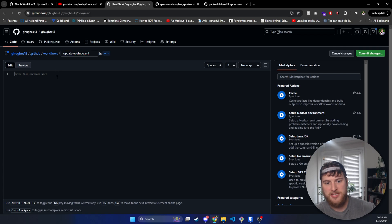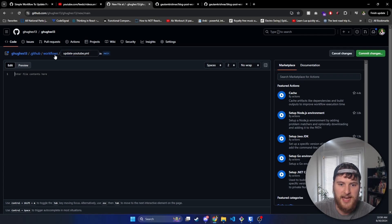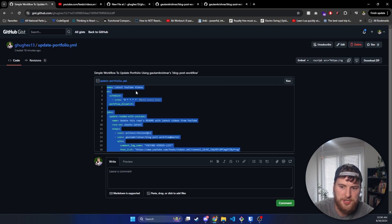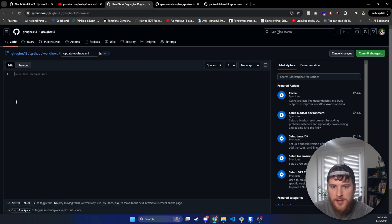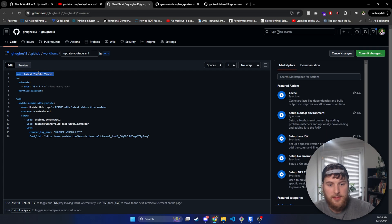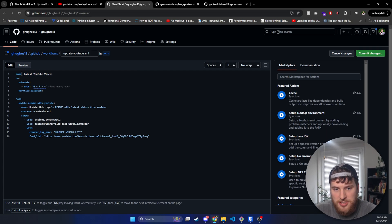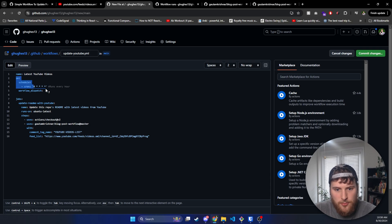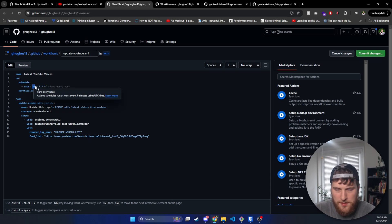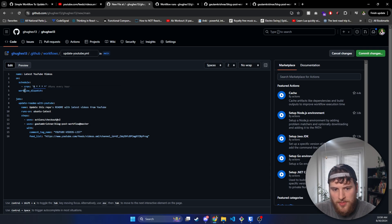Make sure you have that .yaml extension because it is going to be a YAML file. I have a gist that I'm going to link in the description if you want to just open that up and copy and paste this in. It's going to have the name of the action — this is what's actually going to be displayed when you run the action. We're going to have the schedule, which by default, if you copy mine, it's going to run every hour. The workflow dispatch allows you to manually dispatch this task.